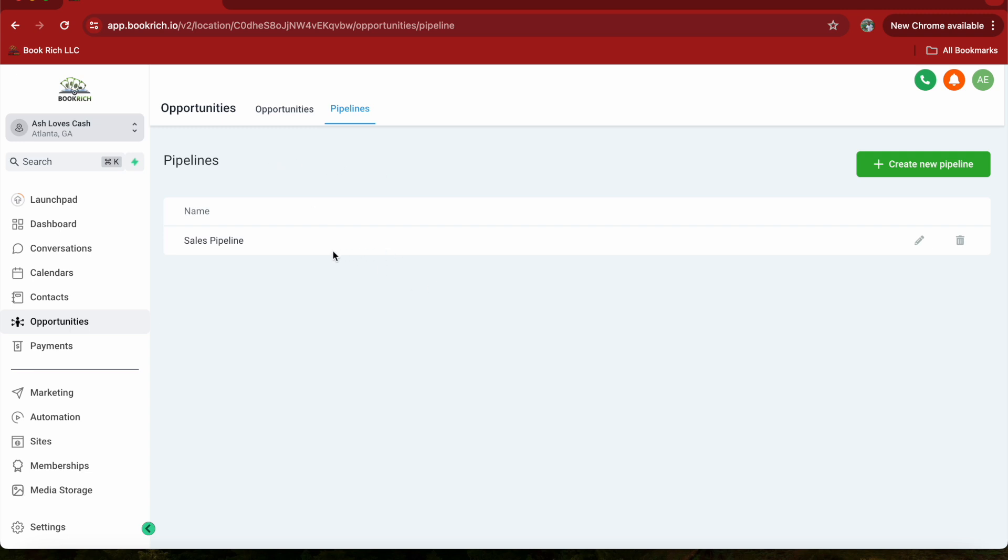And as you can see here, your pipeline will show up. Great. Now that we've set up our pipeline, let's add some opportunities to it.